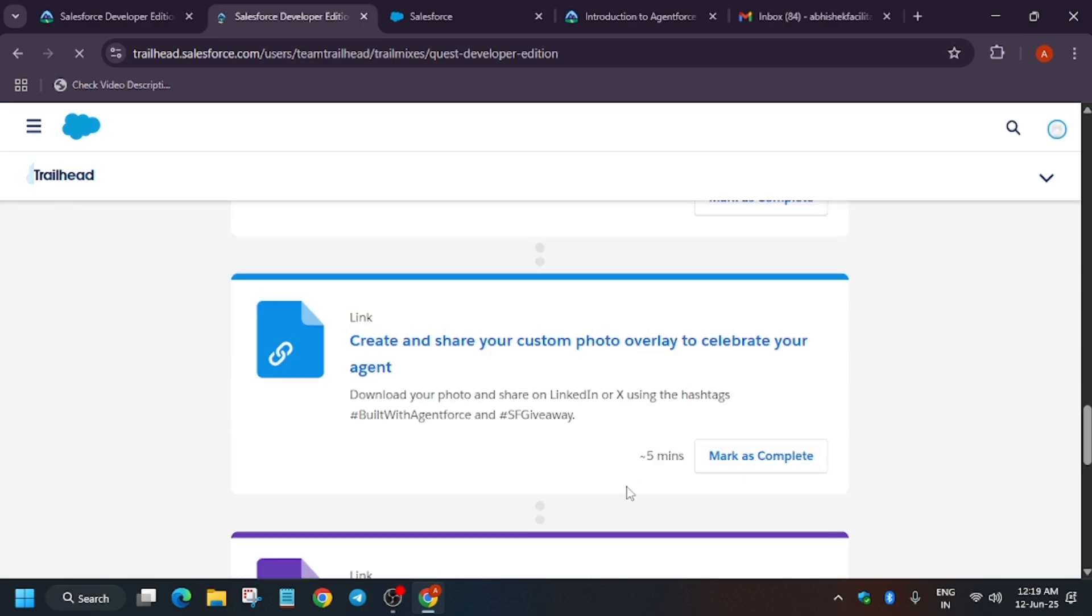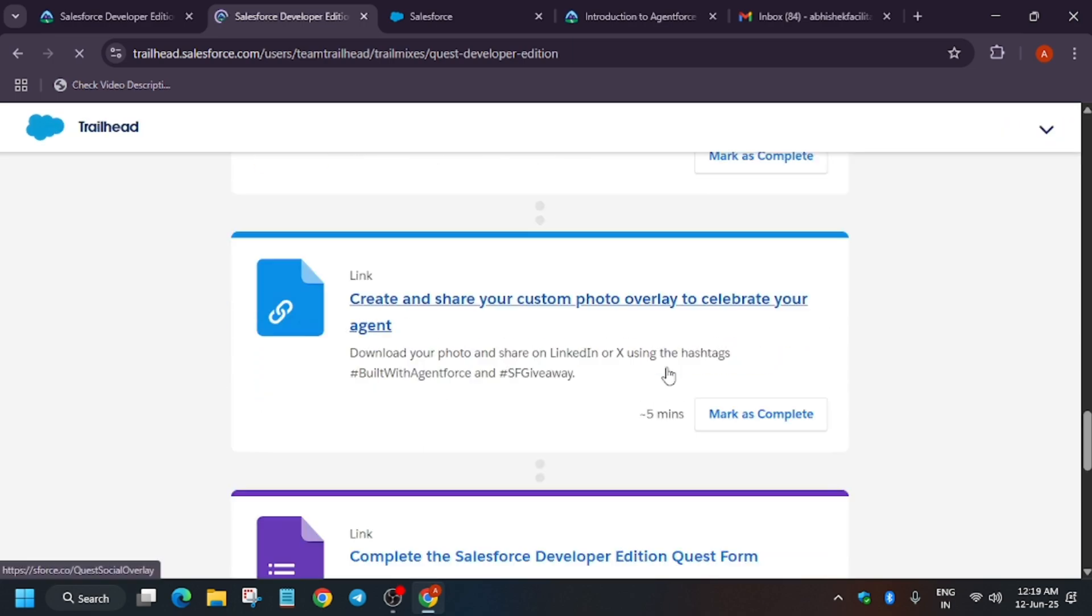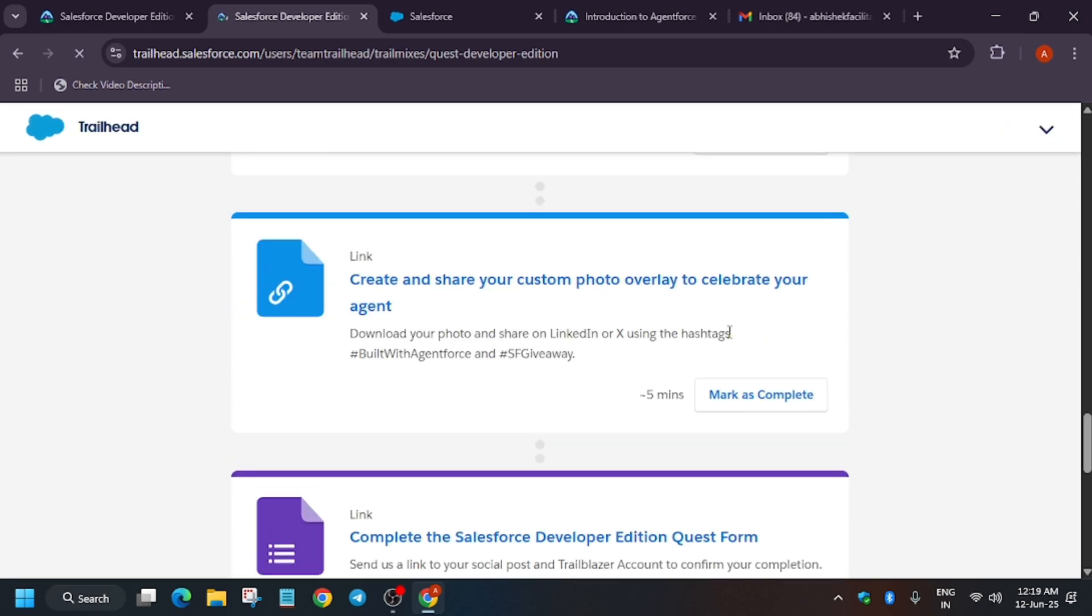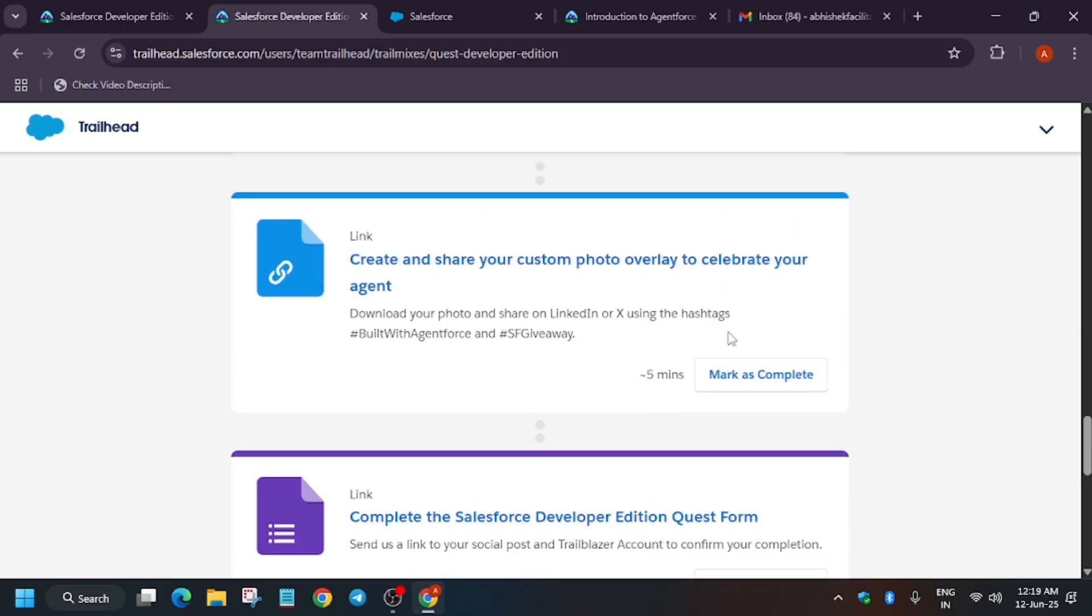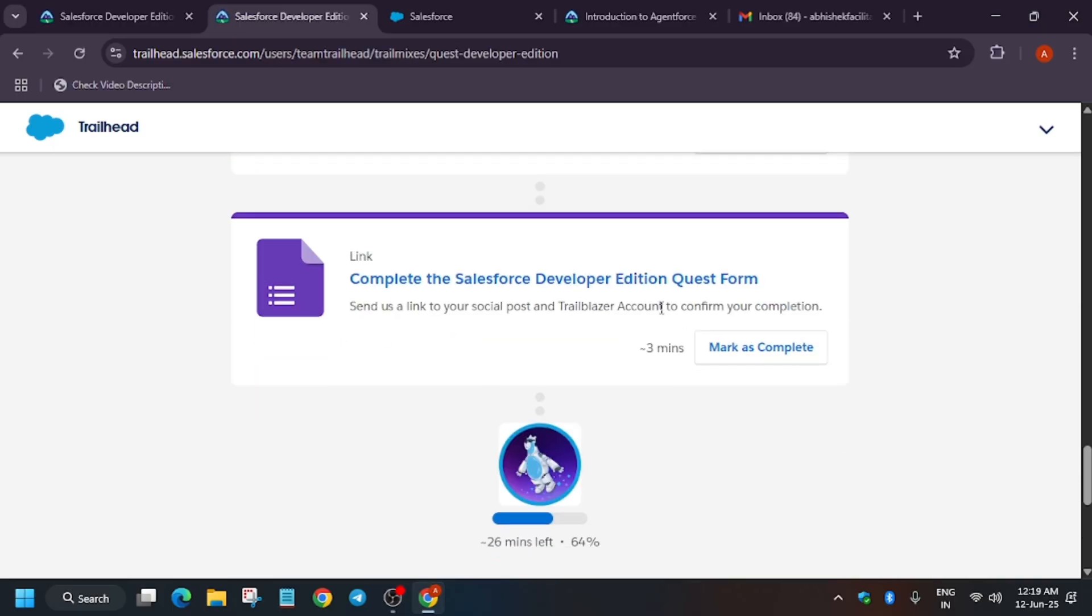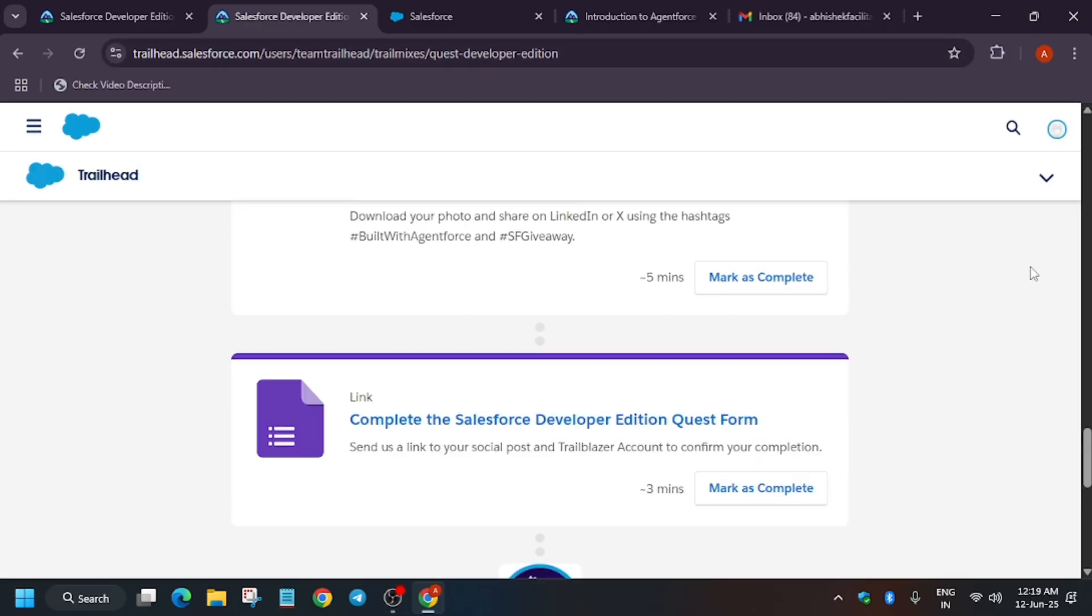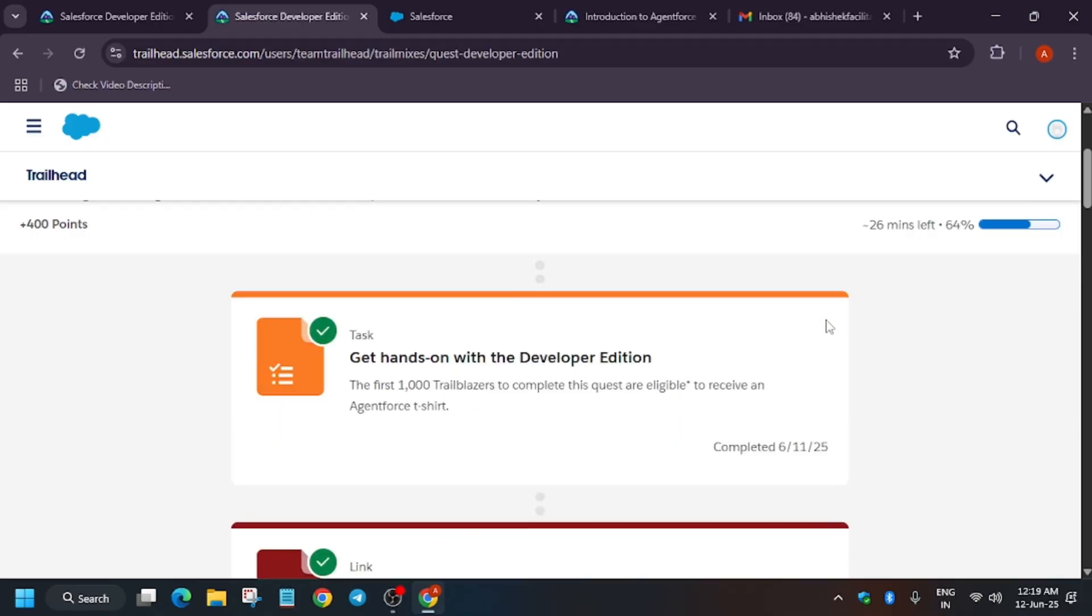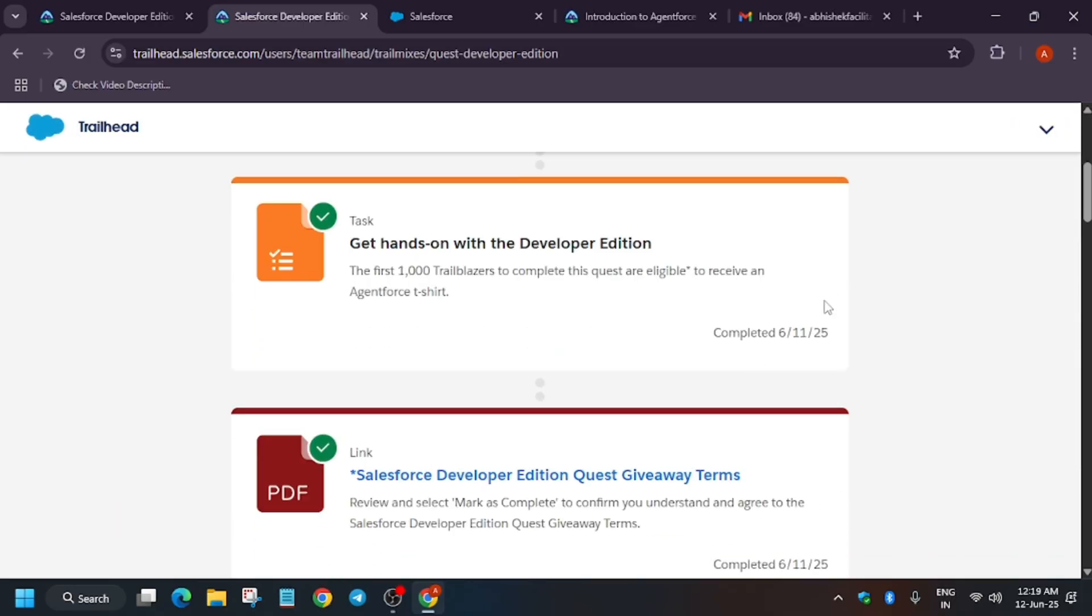For these two options, I will create a separate video on how you have to complete this custom photo overlay and the developer quest form after completing the complete quest. That's all for today. If you face any issue, do let me know in the comments. Thank you guys, have a great day.